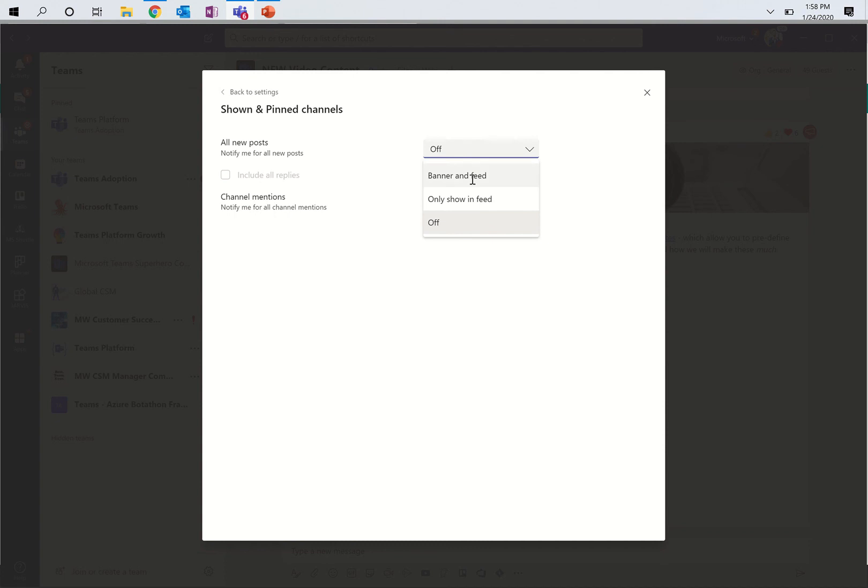Now, you can also choose if you want to have your notification show up, whether you want it to show up in the banner and a feed. Just for clarity, banner is the notification pop-up in the bottom right-hand side of the screen, and your feed is your activity feed, the very top left-hand side tab that you have called Activity. You can have these only show up in the feed. This is what I do. There's no right or wrong here, but I don't like the notification pop-ups all the time. It distracts me. Or I can turn them off like I have here.